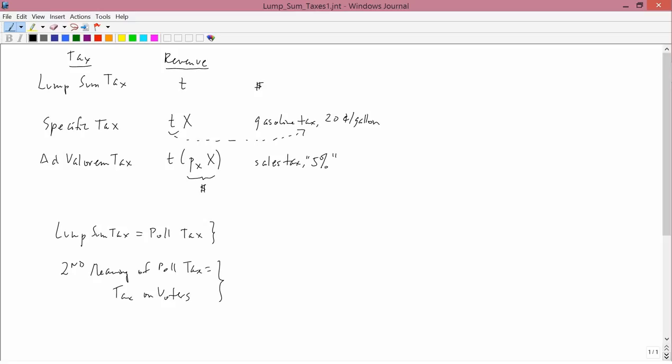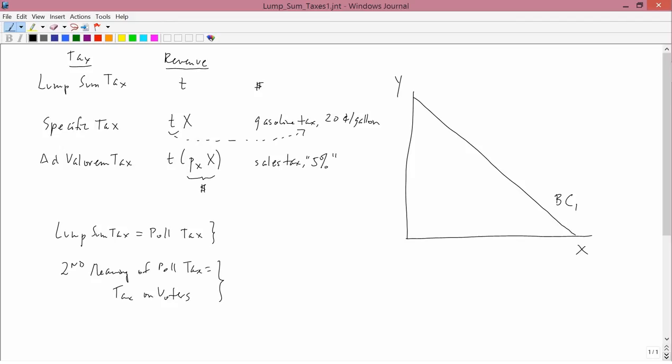We briefly want to set up a sketch of these taxes. Let's suppose that the original budget constraint, BC1, is here, so BC1 has no taxes. And I want to compare lump sum taxes and specific taxes in this example.